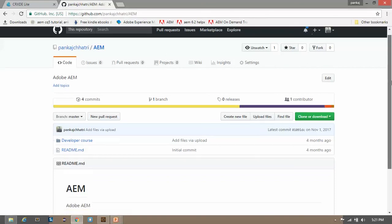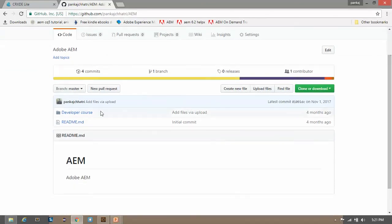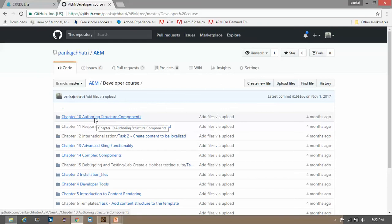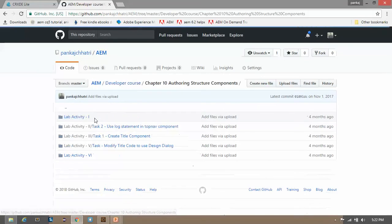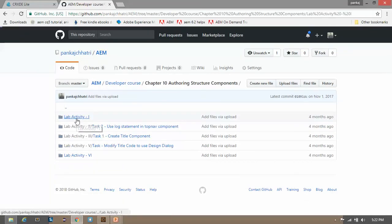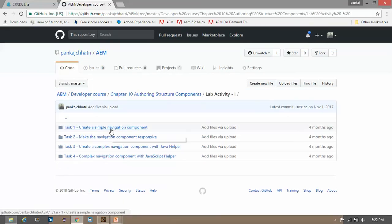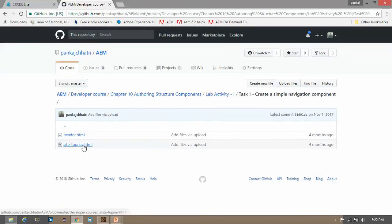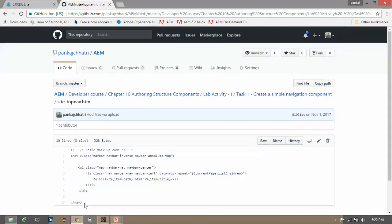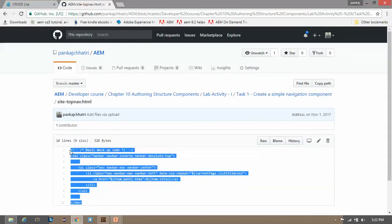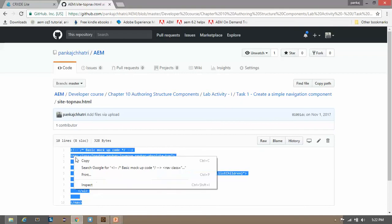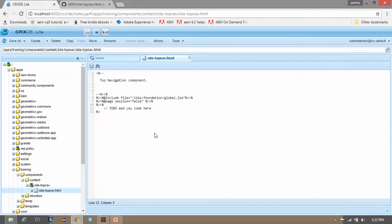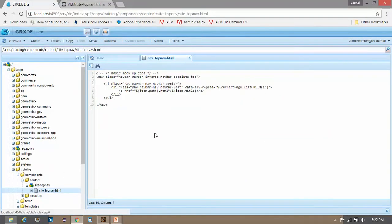Now go to the developer course, then go to chapter 10, click on lab activity 1, and click on create a simple navigation component. Now click on site top nav dot HTML. Copy this content and paste it into the file. Save it.